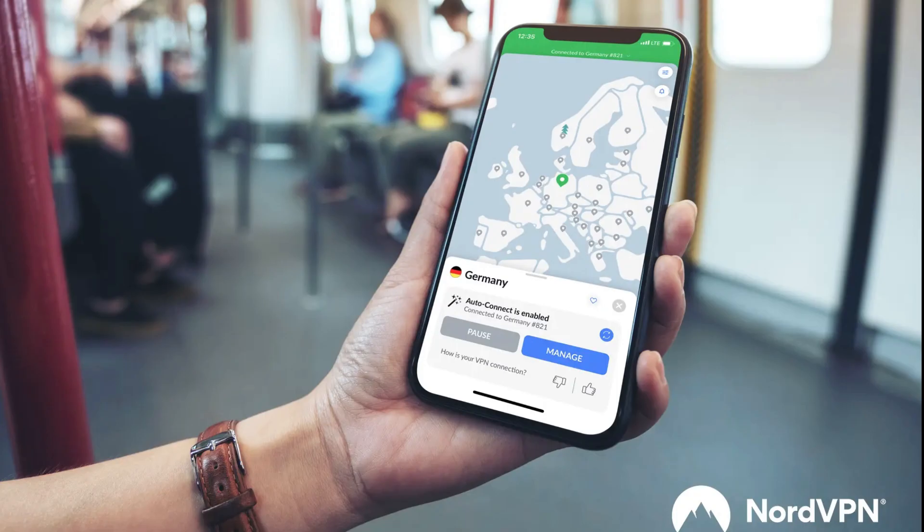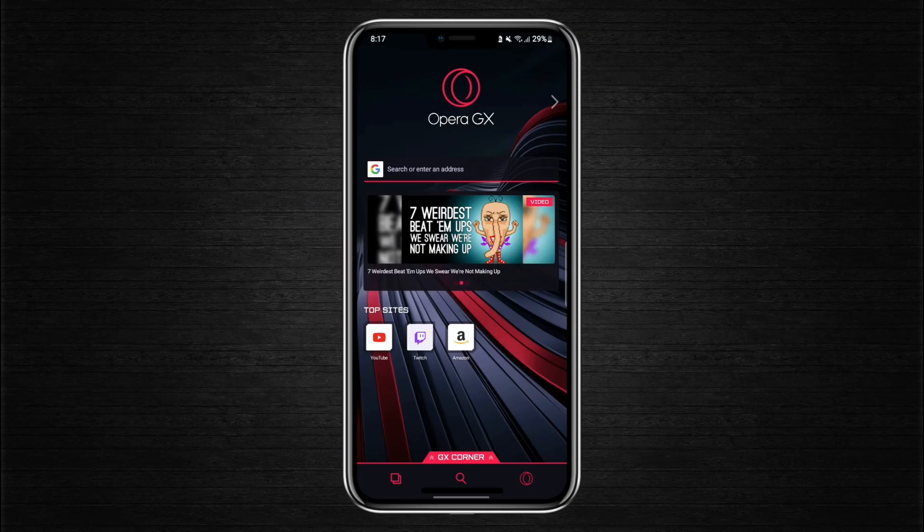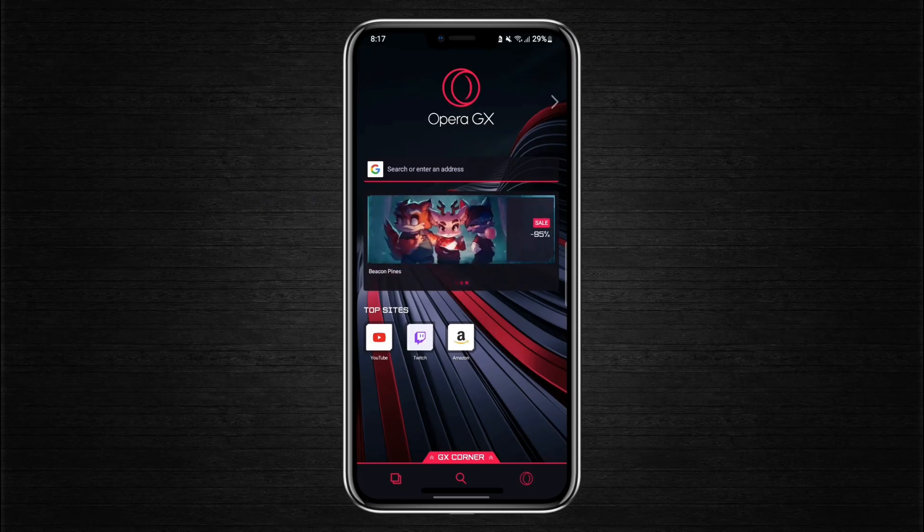Before we start, there's a link in the description to try NordVPN at a great price. You can attempt this on either your Android or iPhone, but make sure you're running the latest version of the Opera GX gaming browser.